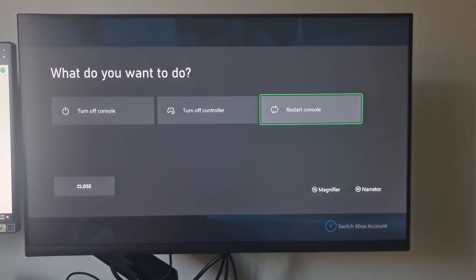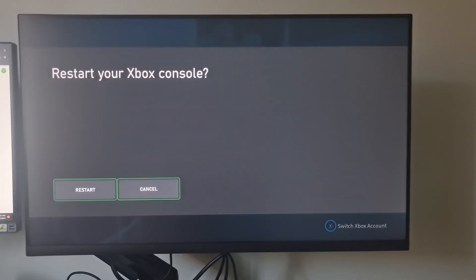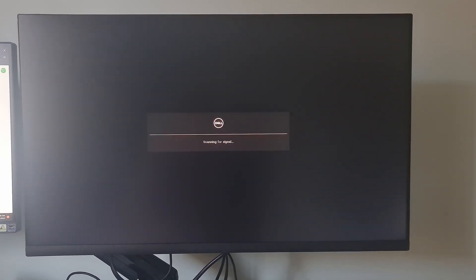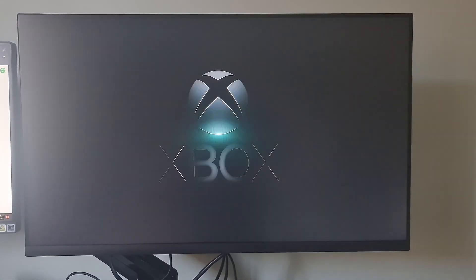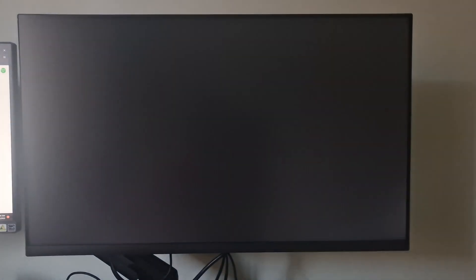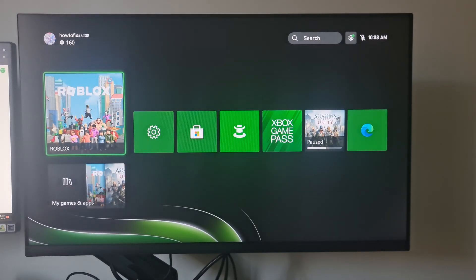Next, restart your Xbox console. After restart is complete, re-login your Roblox account and see if the problem is fixed.